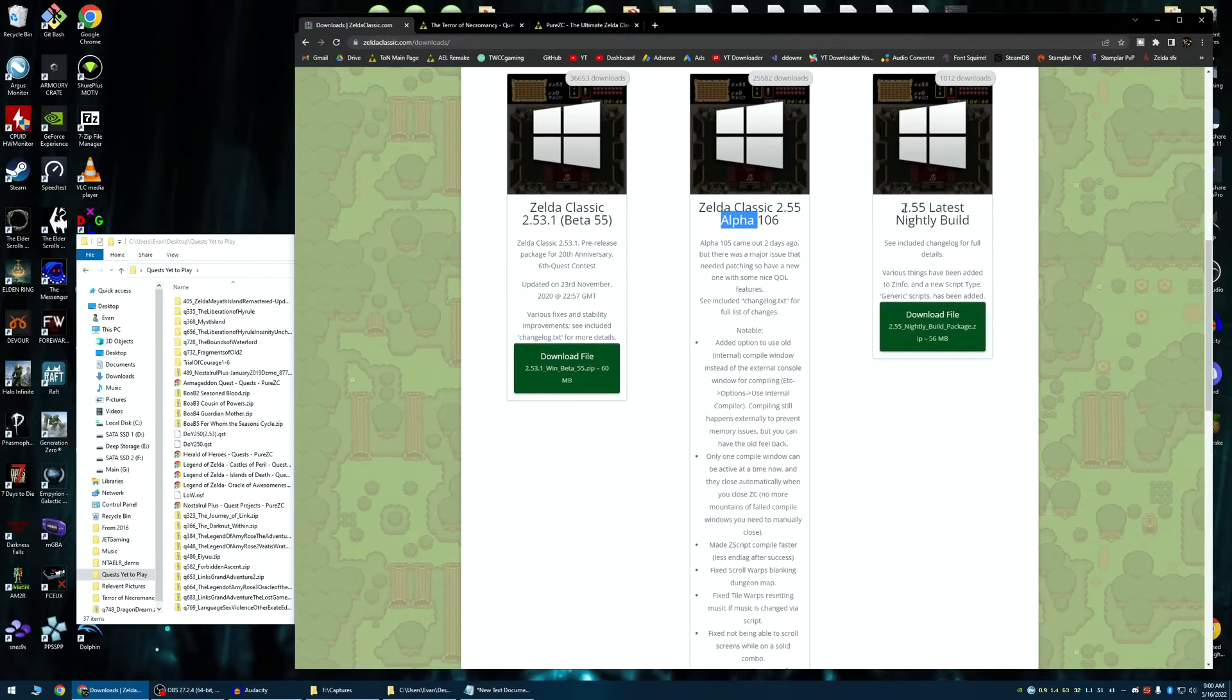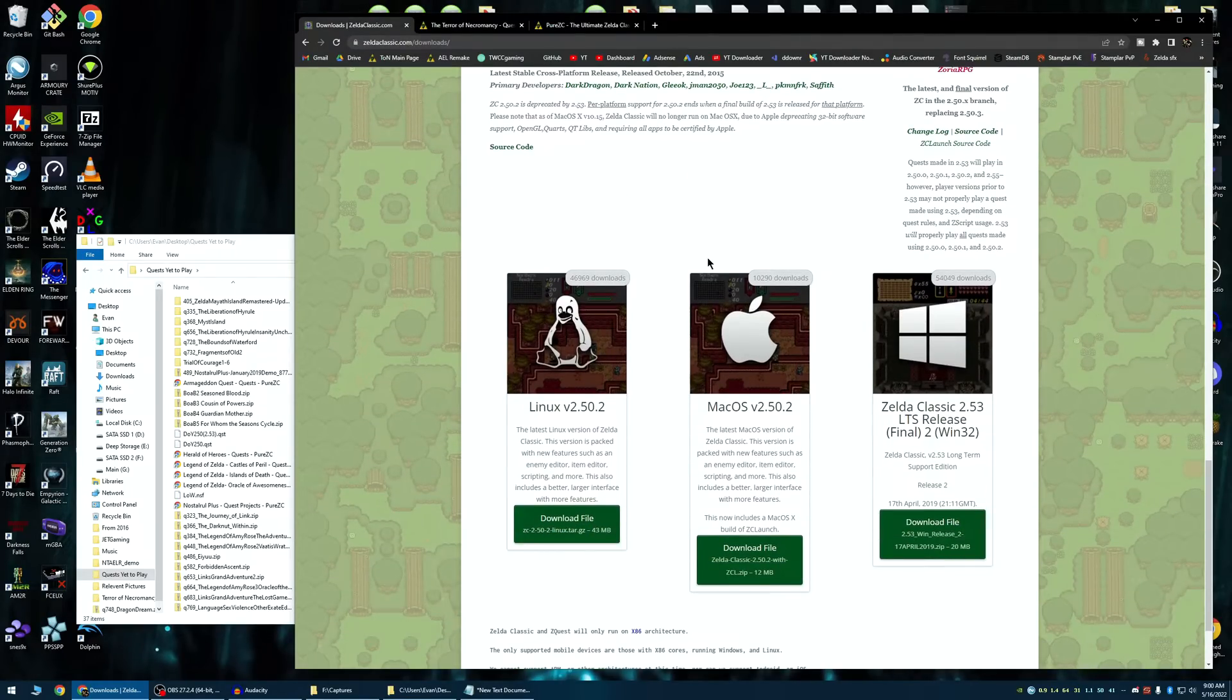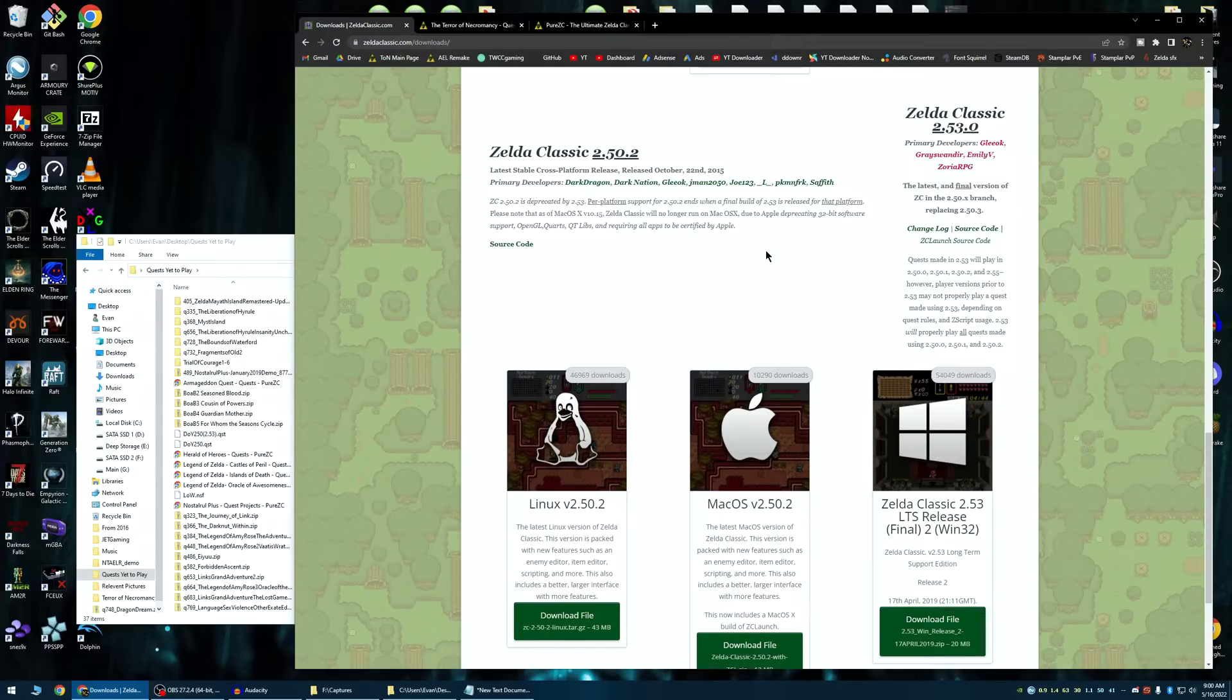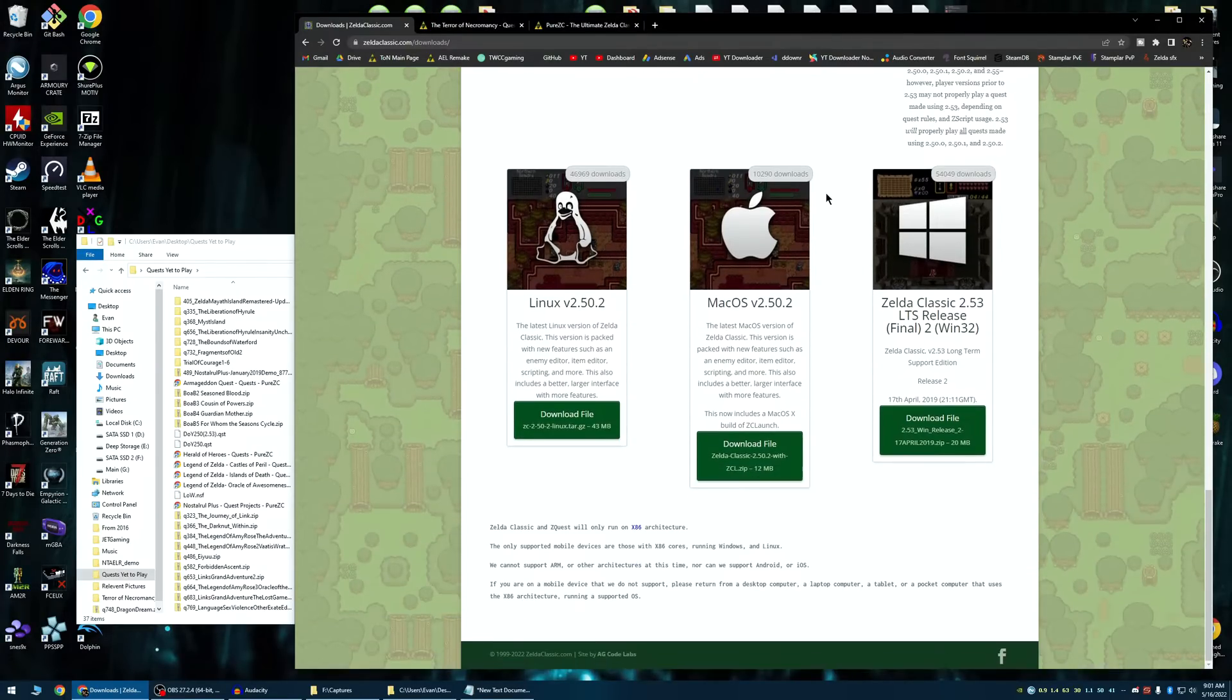Latest nightly, that's just the absolute latest version. 2.52 is a pretty common version that a lot of the older quests, and I feel like probably the majority of quests out there are 2.52. I personally do a lot of my Let's Plays in 2.52, just out of personal preference. I could technically play every quest in 2.55, but it doesn't really matter.